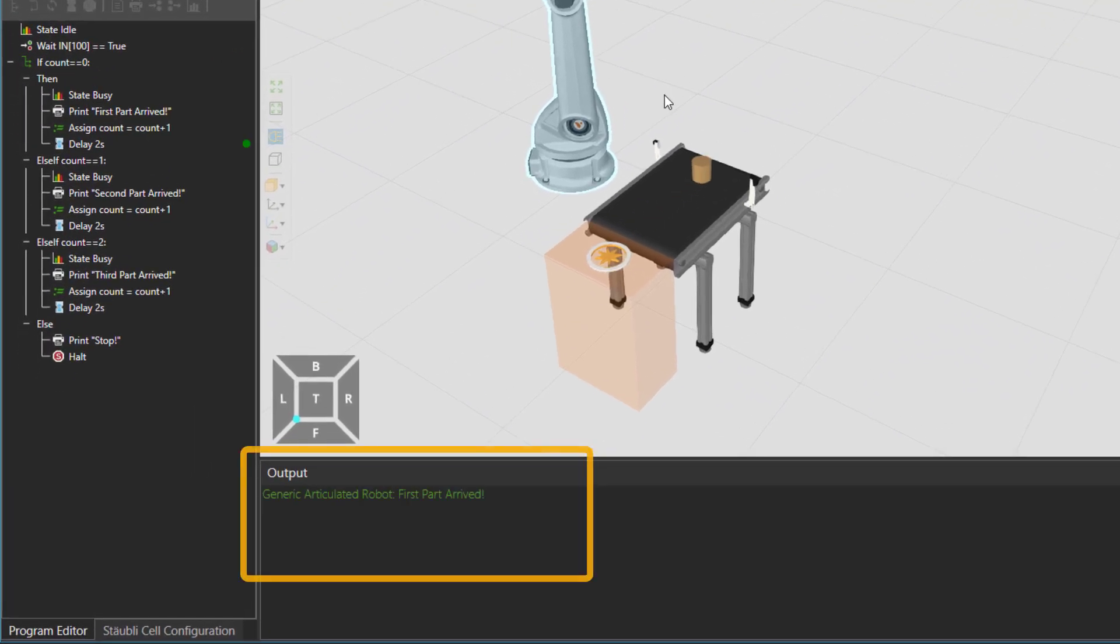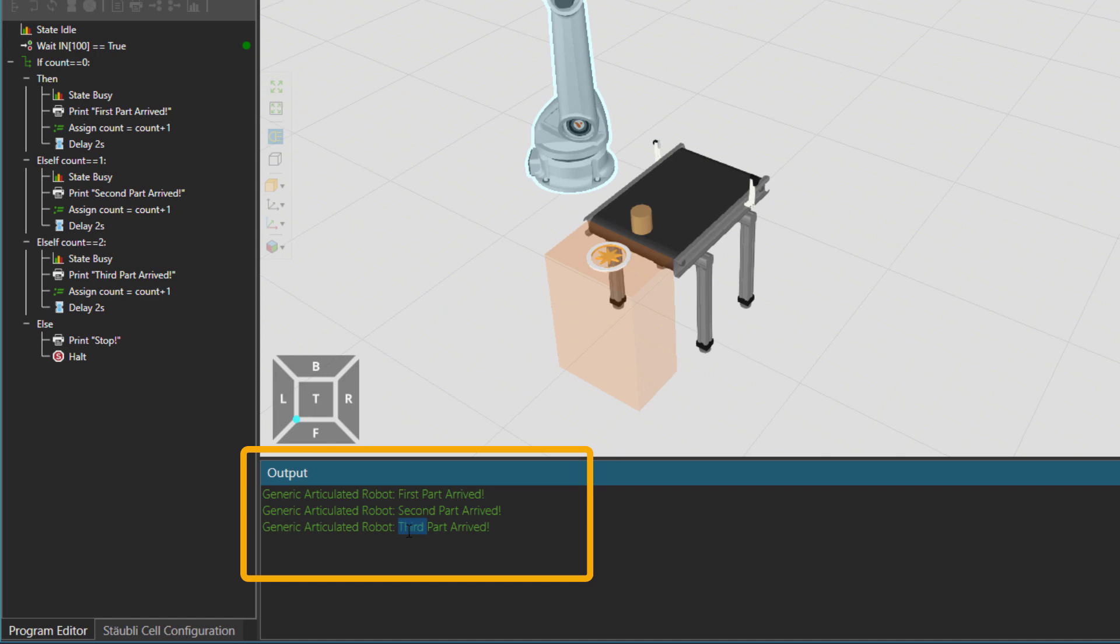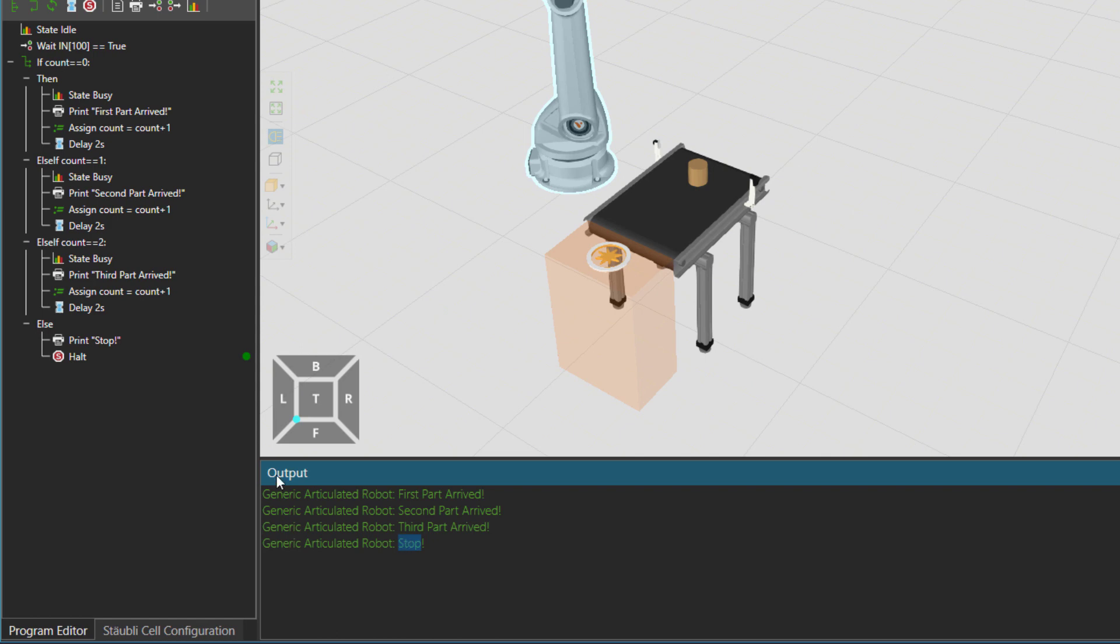So now the program the first time first part arrived. Then second part arrived. And then third part arrived. And then we call it a day. So stop the robot.